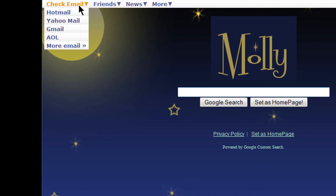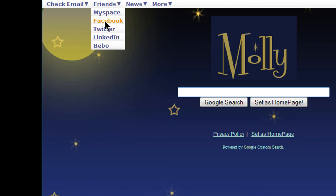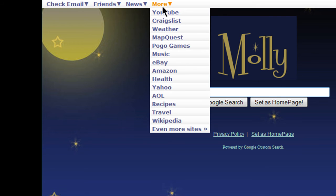You can access your different email services here, social networking sites, news sites, and then other popular sites like YouTube, Craigslist, The Weather, eBay, Wikipedia — and you can click here to find even more.